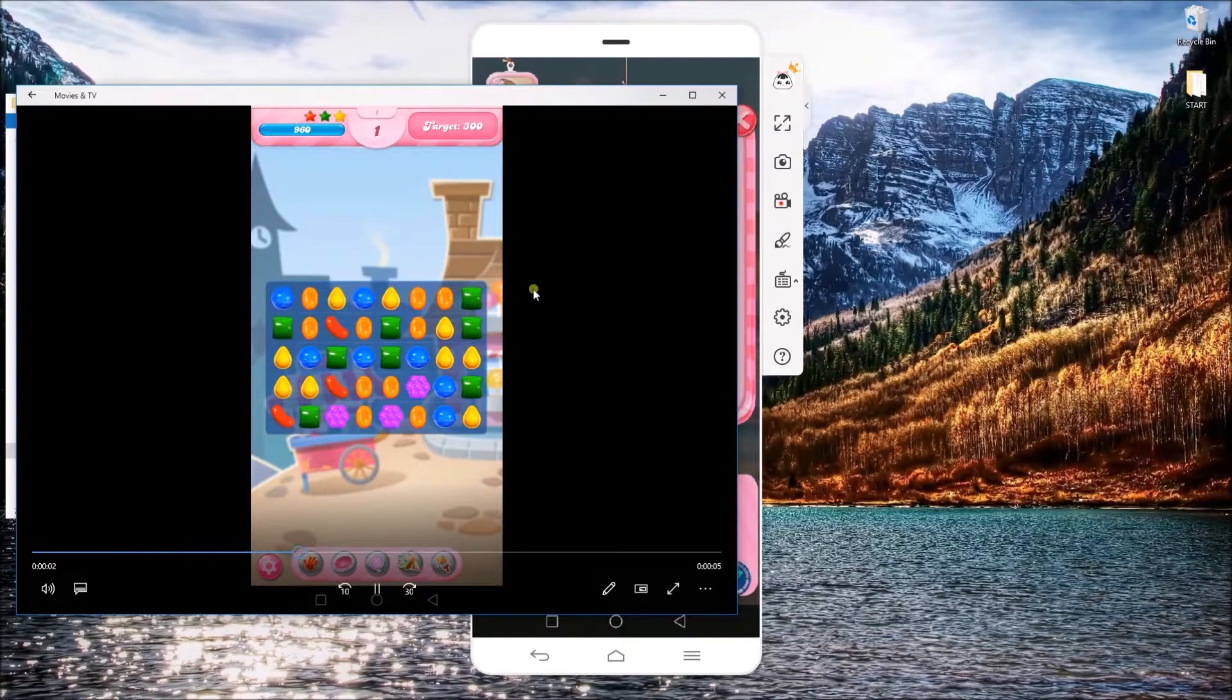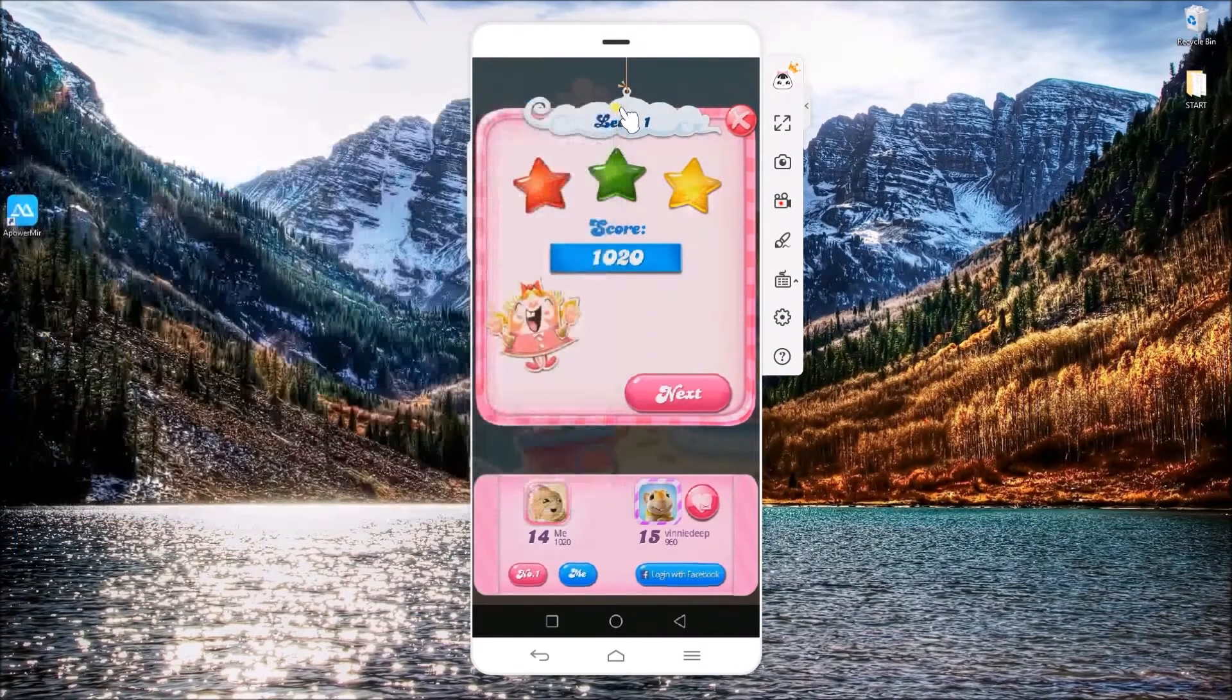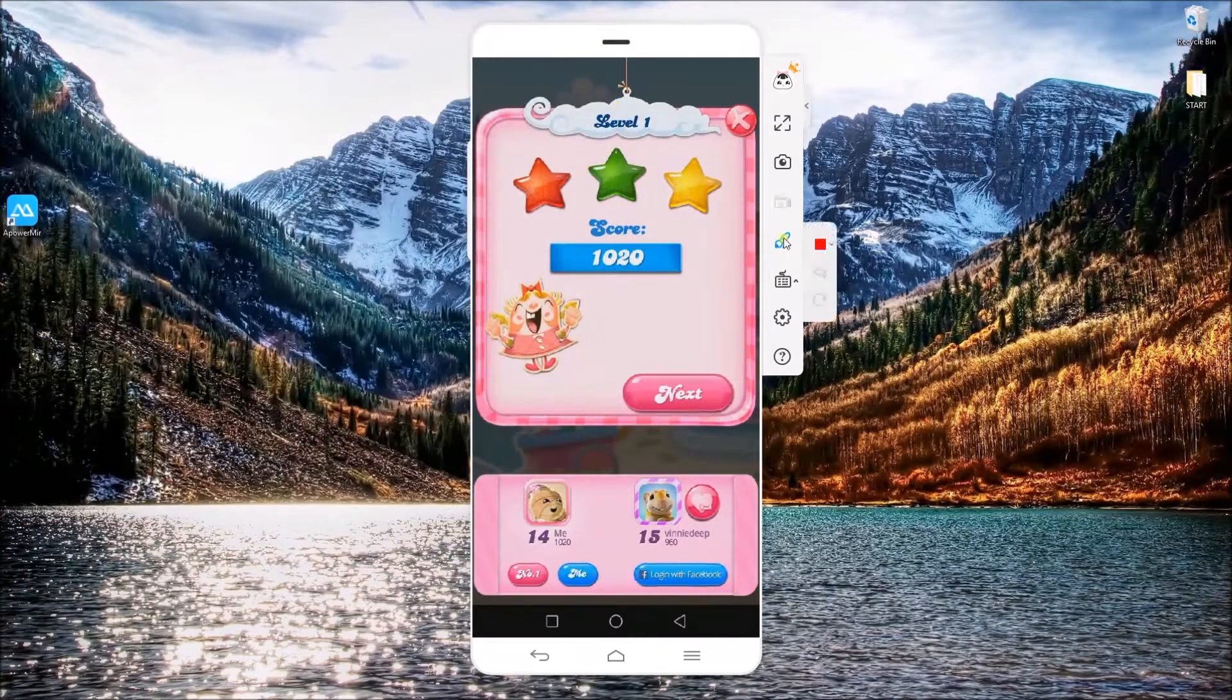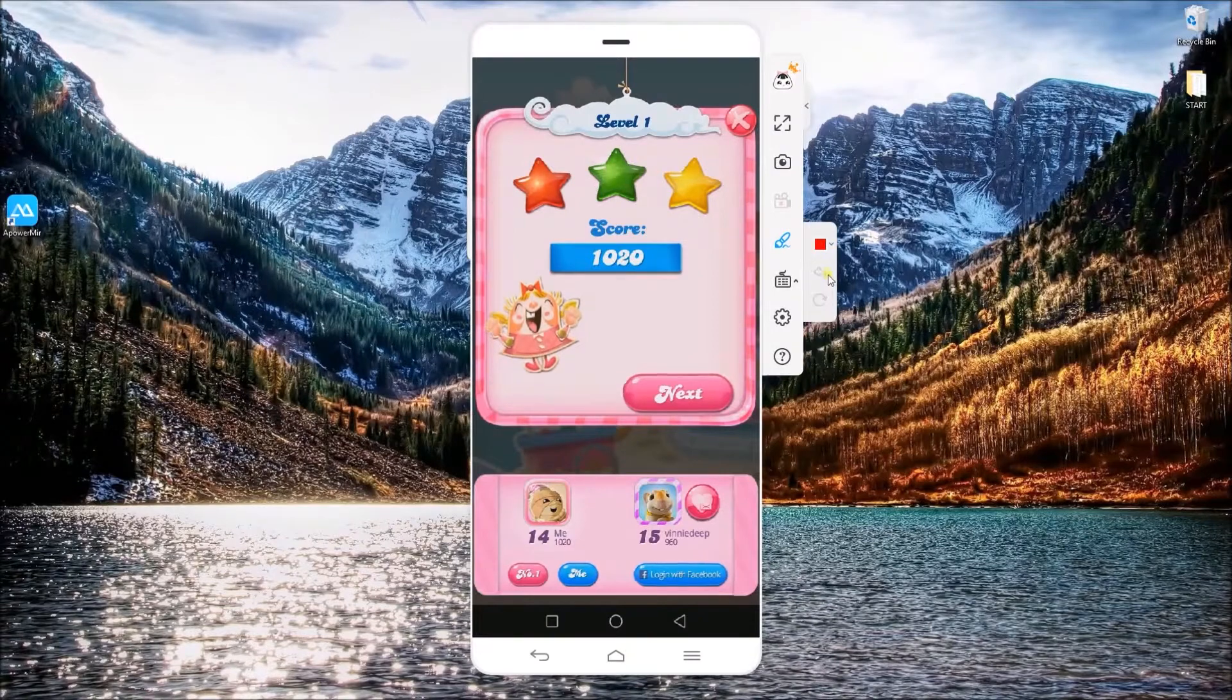To draw lines or add figures, simply click on the brush icon and then choose your font color.